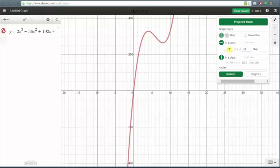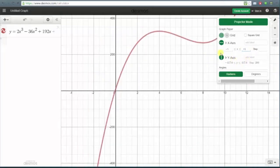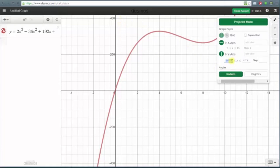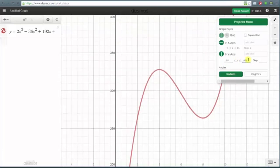Let's change the x min to negative 5 and the x max to 15. It's nice that we can actually see the graph while we adjust the window at the same time. Now looking at the graph we can see a high point and a low point, but let's adjust the y axis scaling. Let's change the y minimum to 200 and the y maximum to 400. Notice now we have a very nice view of the graph to determine the local maximum and local minimum.